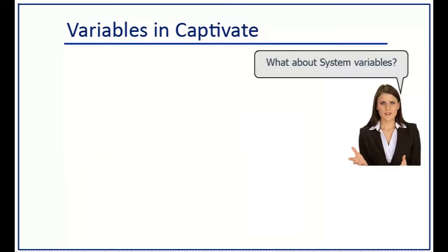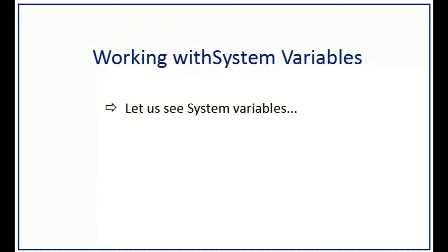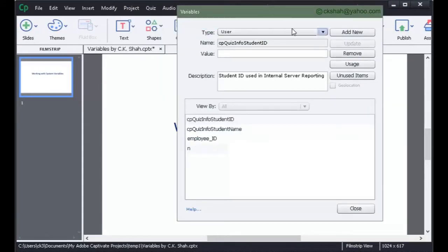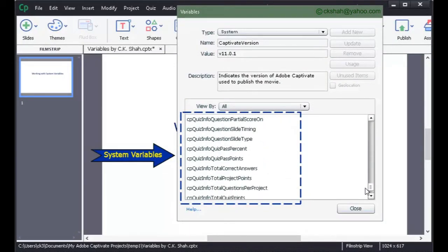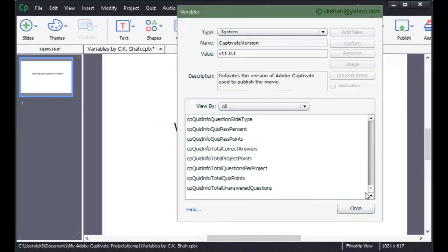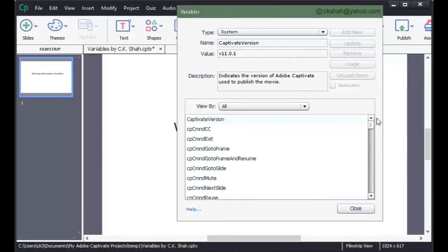So we saw user variables. Can we see system variables? Go to Project, then Variables. From the variable type, click on the drop-down option and select System. You can see all system variables. You can see that all buttons are disabled, because neither can you create any system variable nor remove any. There are more than 70 system variables available in any Captivate project.